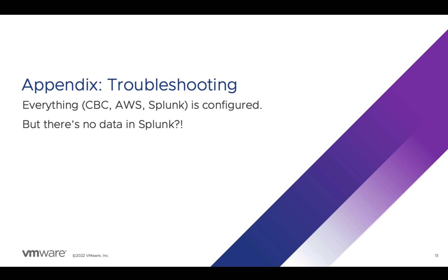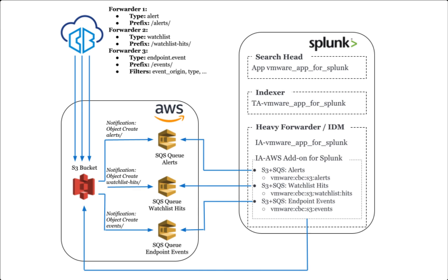This appendix is going to cover that scenario when you've configured AWS, created the data forwarder in Carbon Black Cloud, and set up all the Splunk inputs, but you still don't see any data in Splunk. The section won't cover blocking errors that you may have encountered while setting up one of those pieces, but I included the most common errors in each section.